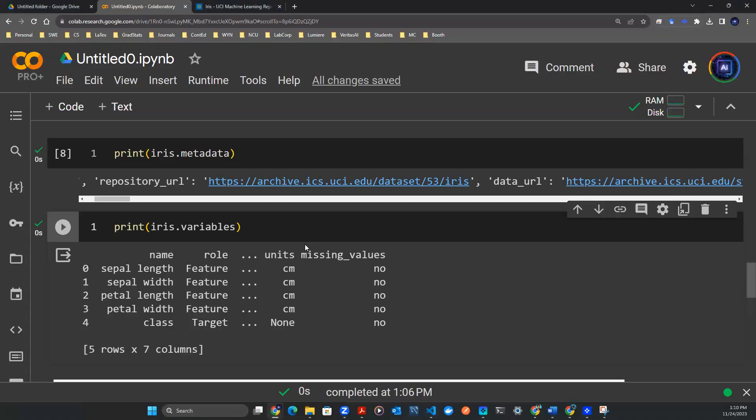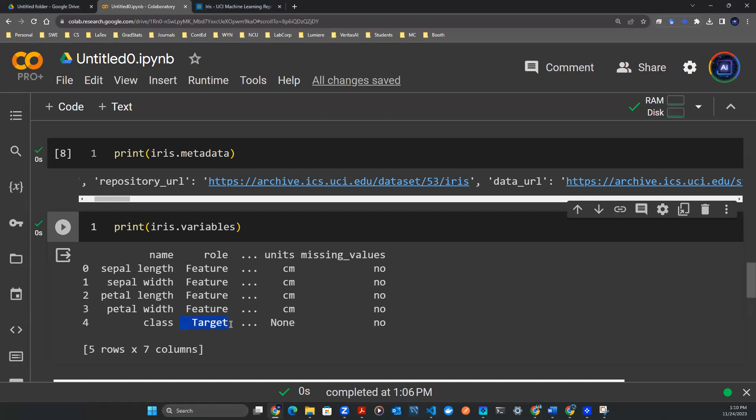In this episode, we're going to build a very simple machine learning model called a logistic regression model. The reason we use this model is because, A, this is the most basic model to get you started, and B, here we're trying to classify the target variable into three classes. So we are in a field of what we call a classification problem.